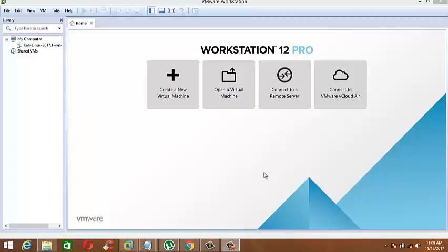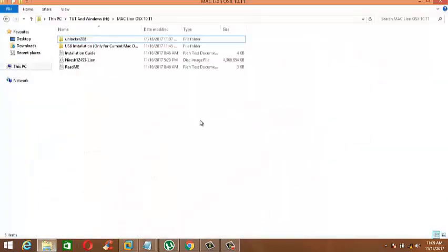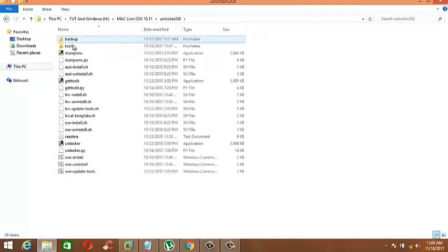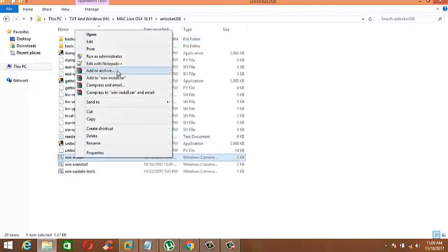Welcome friends. First you need to install Server Unlocker to install macOS. The download link is in the description. After downloading, open Unlocker, then right-click on Win Installer and run it as Administrator.